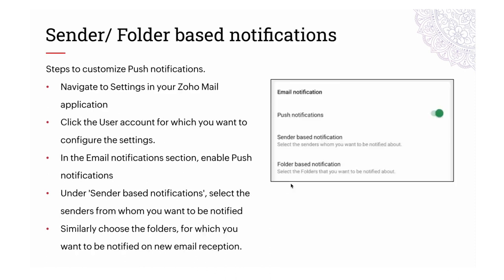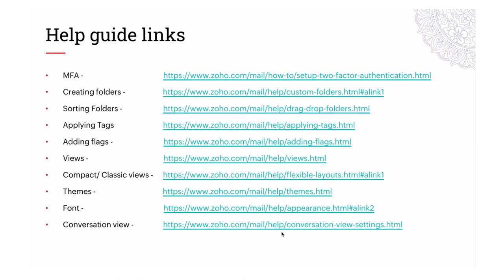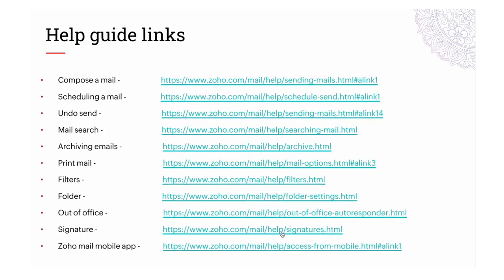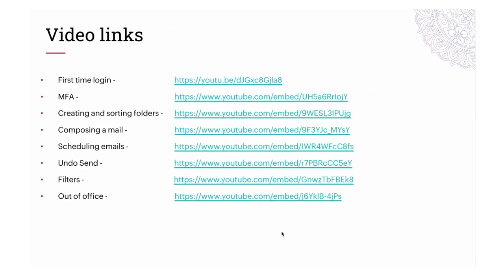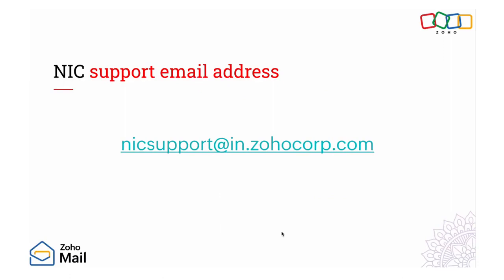Lastly, to enable notifications for a specific sender or folder, go to Settings, choose the user account, and turn on the relevant switch. Once you do that, you can specify the sender or folder for which you want to turn on the notification. You can find more details on these topics in the help links provided, and visit our YouTube videos. If you have further questions, post your queries to the provided email ID.